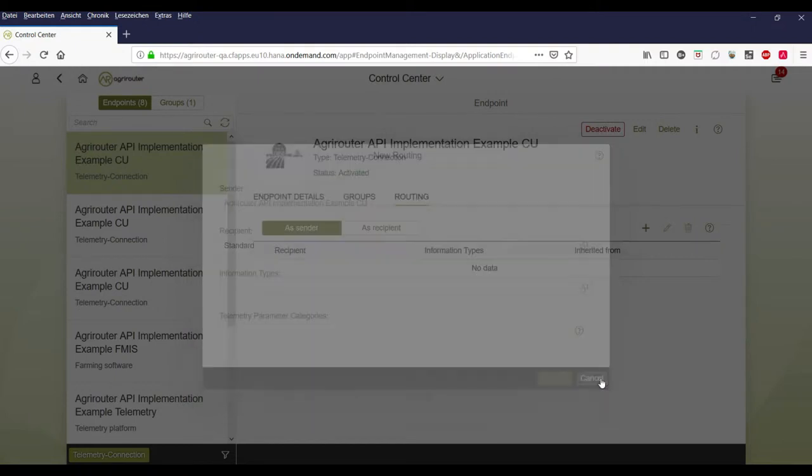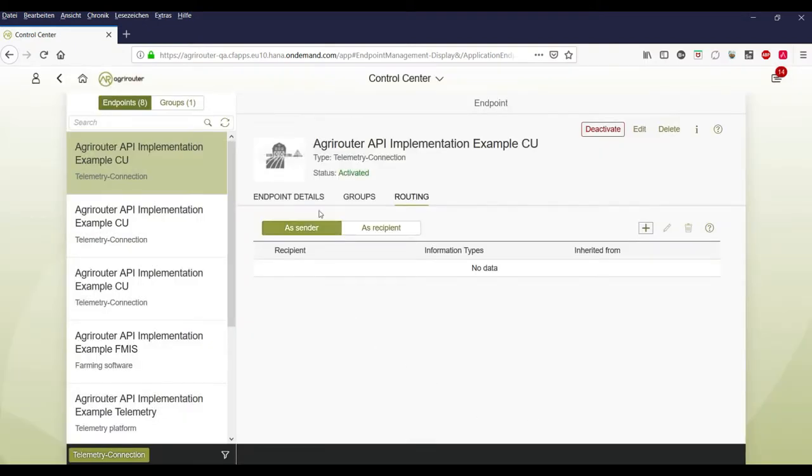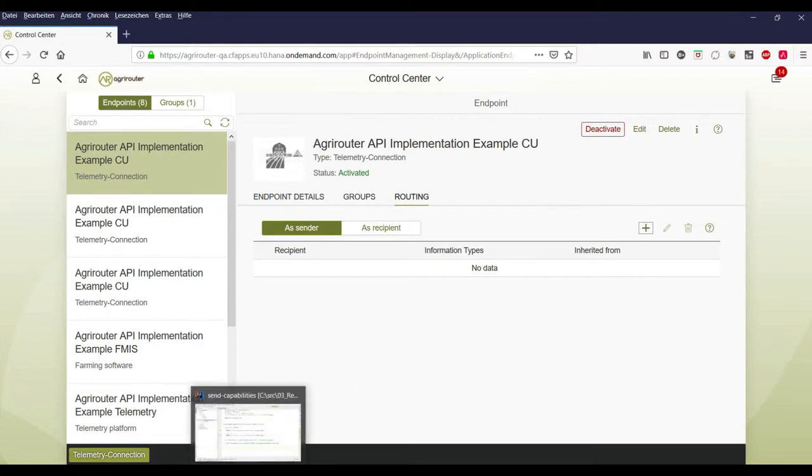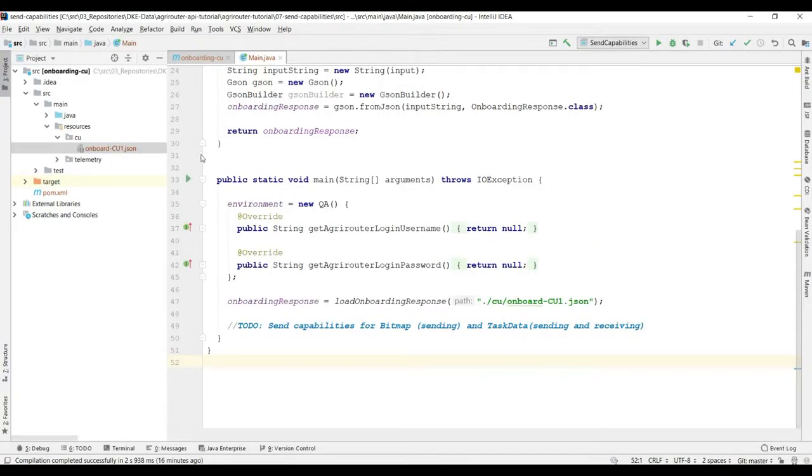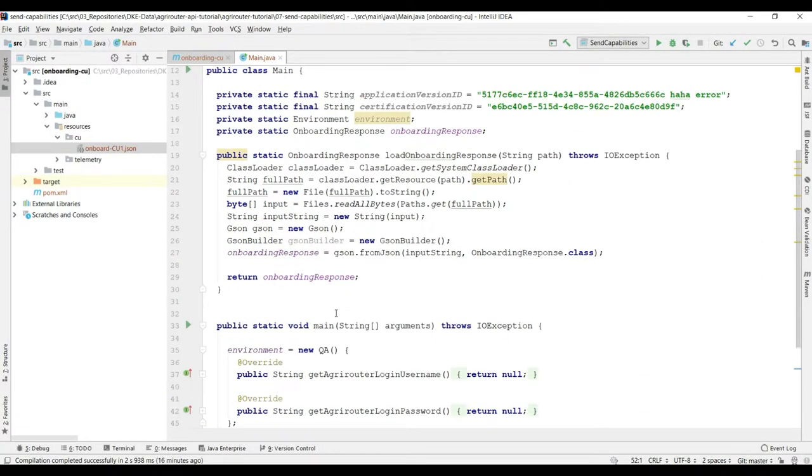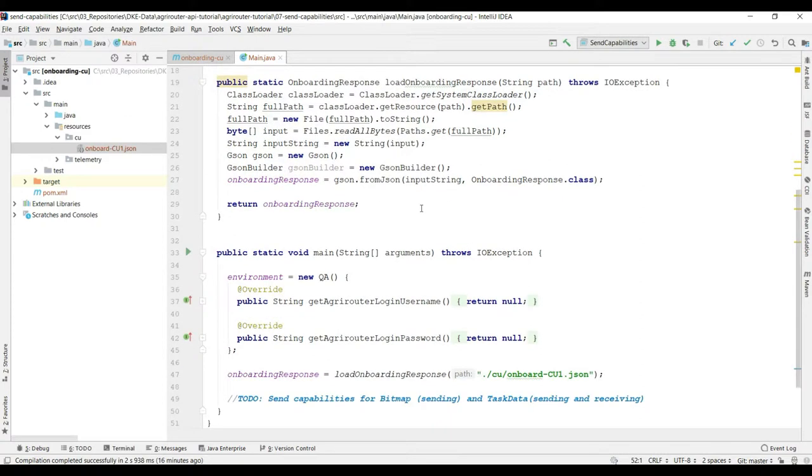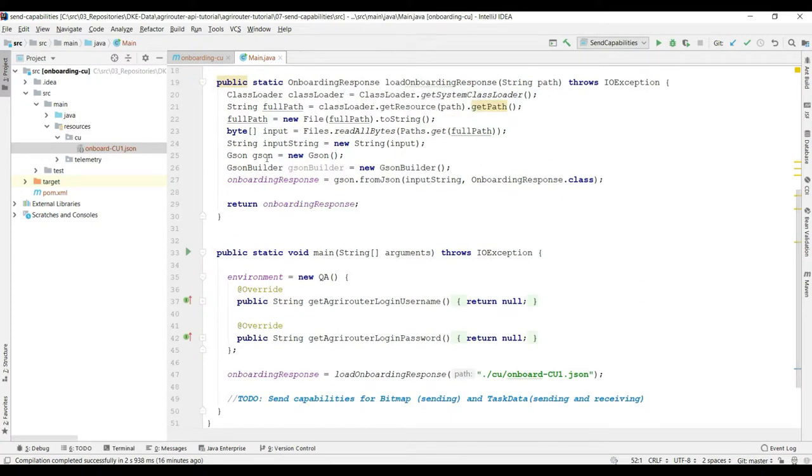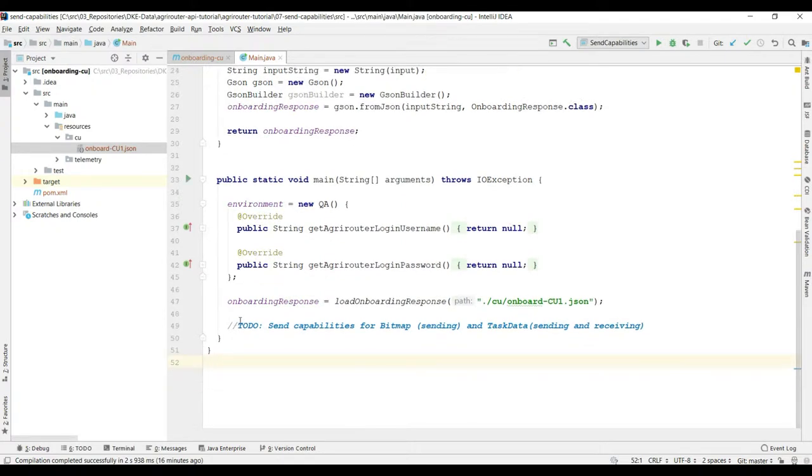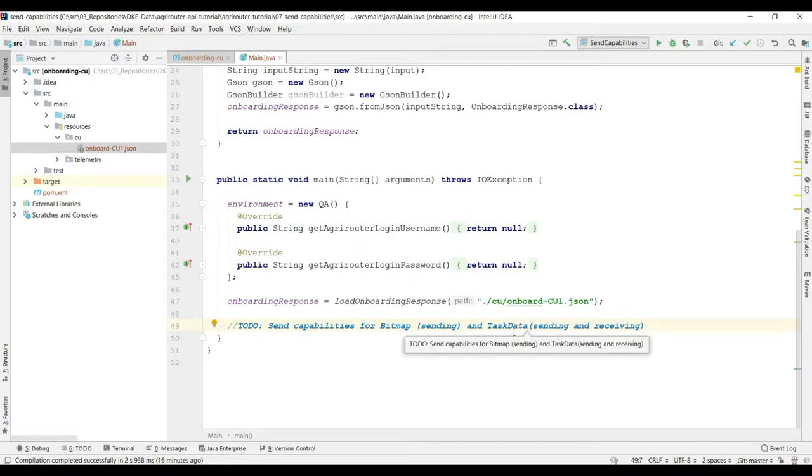Okay so now the question is how can we send the capabilities? I have already prepared a small example program that loads the onboarding response that we received with the onboarding request that we did in the other video. And now we want to do this. We want to send the capabilities for bitmaps so we want to be able to send bitmaps and for task data so we want to be able to send and receive task data.